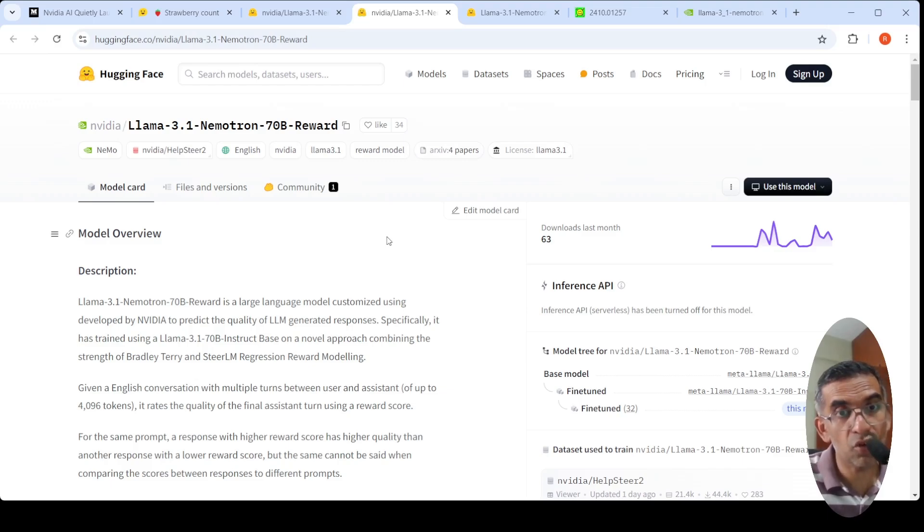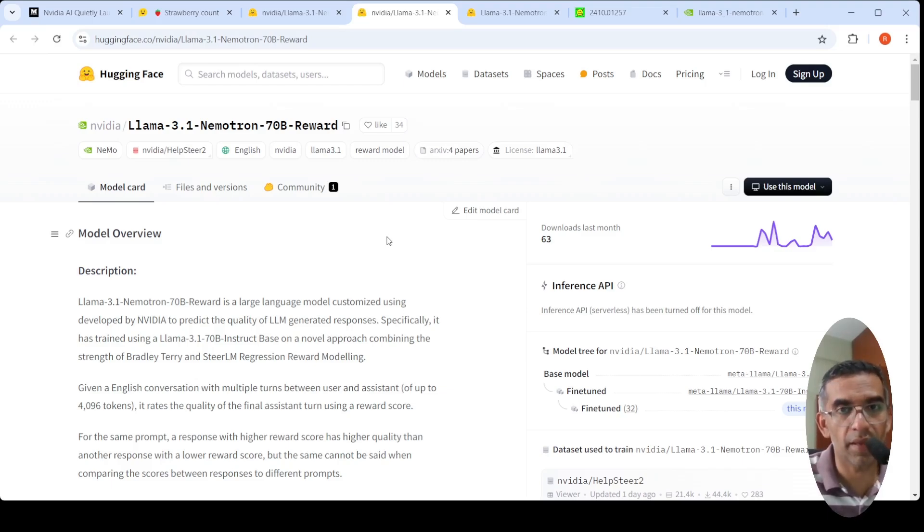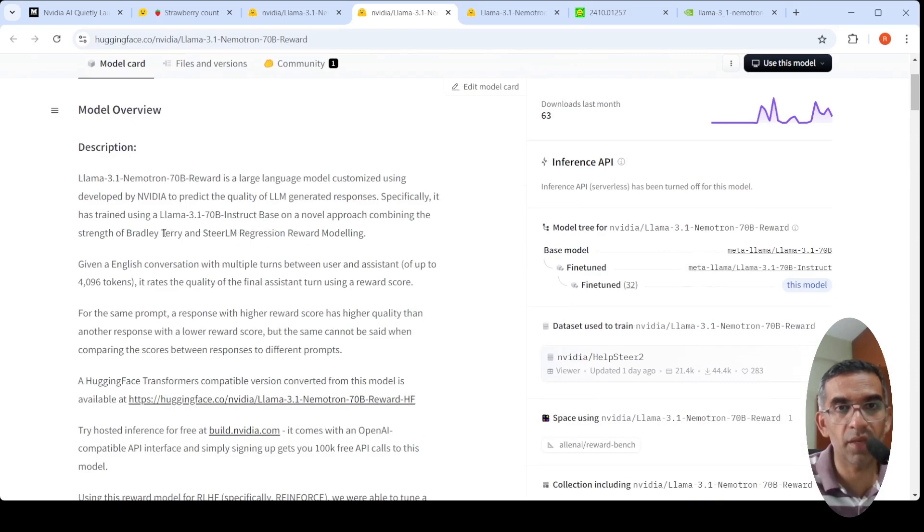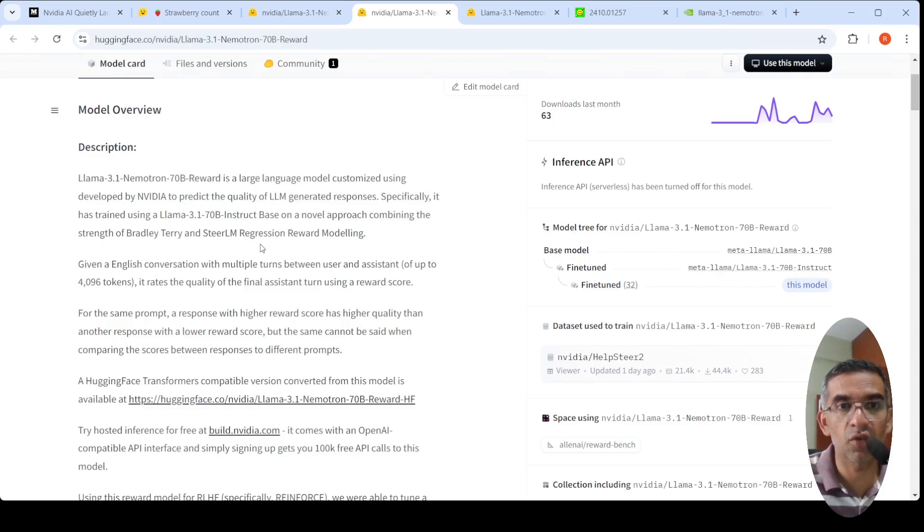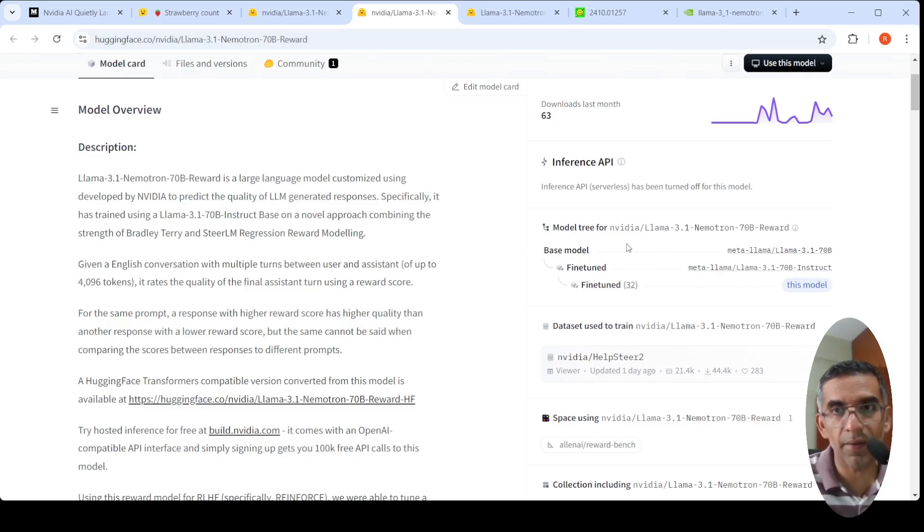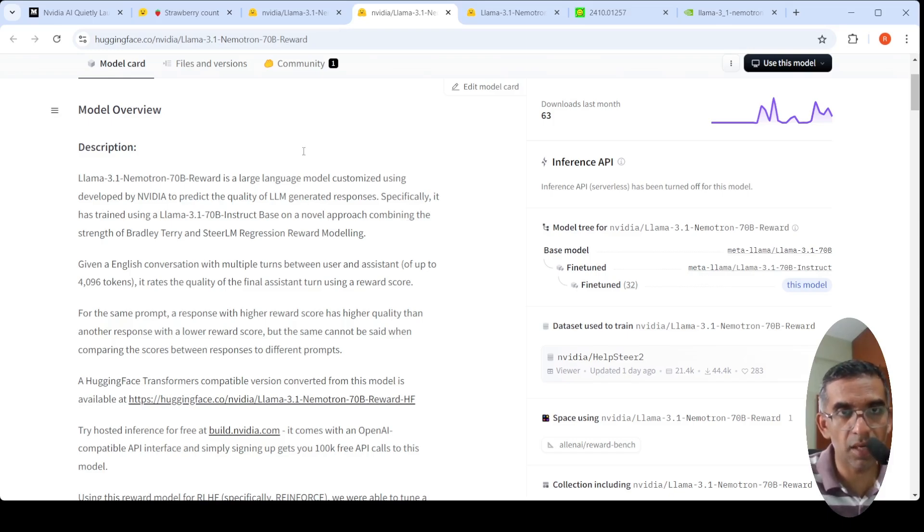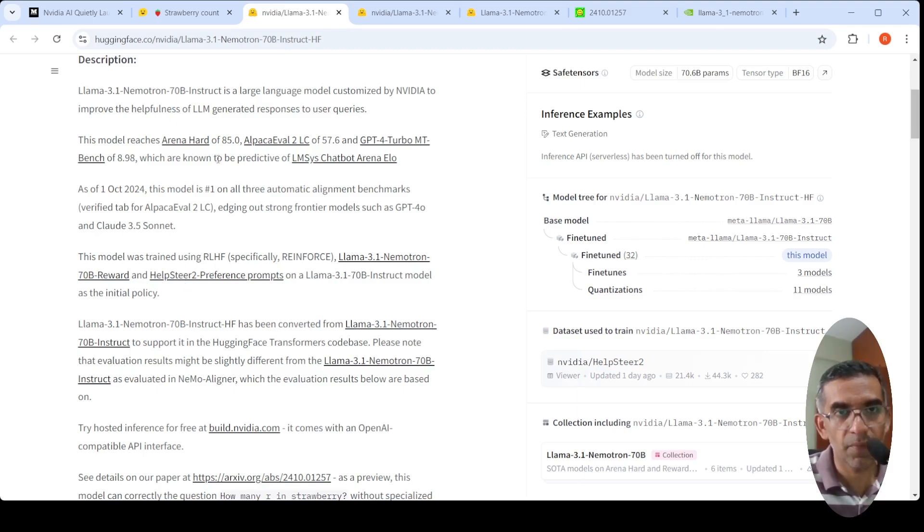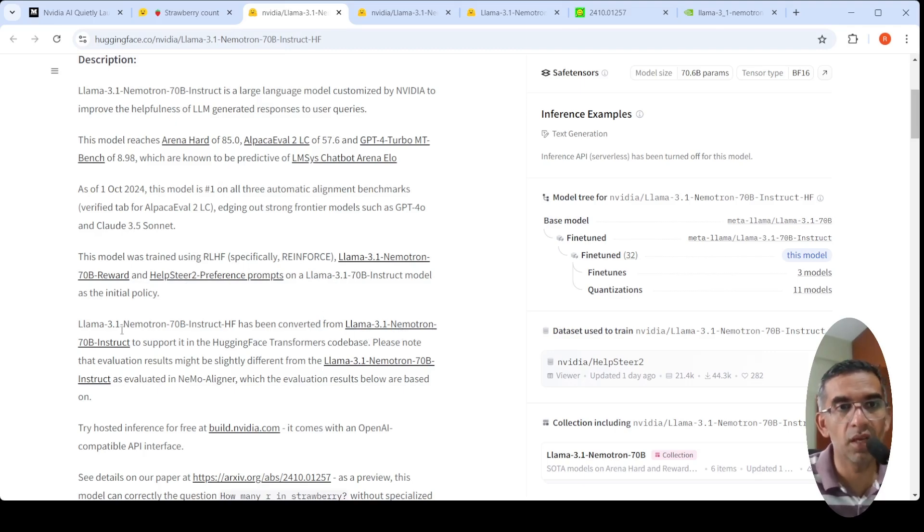Specifically, it has been trained using a Llama instruct base on a novel approach combining the strength of Bradley-Terry and SteerLM regression reward modeling. This is a reward model. Using this reward model and RLHF and these particular prompts, that is how they have actually fine-tuned this version, the Nemotron 3.1 70B Instruct.